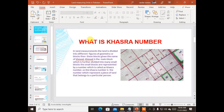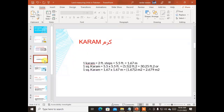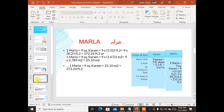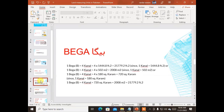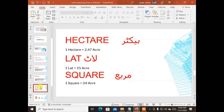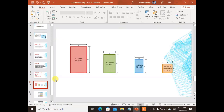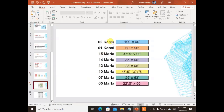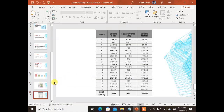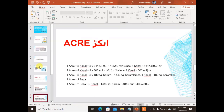The next slide covers what is a 'sarsai,' what is 'karam,' next to that is 'marla,' then 'canal,' then it goes to 'pega,' then 'acre,' then 'hectare.' I have also shown a few plots in which I discussed plot dimensions — 1 marla, 1 canal, 10 marla, 5 marla, and 4 marla — with explanations presented in a table.